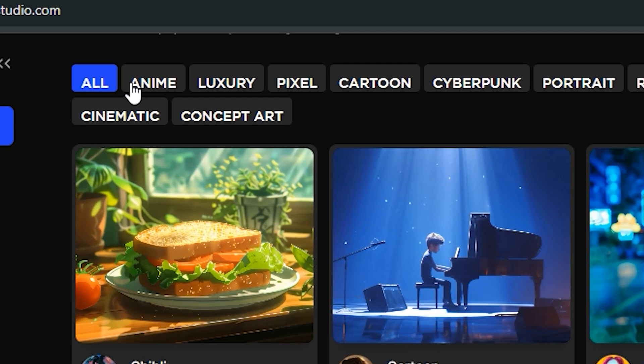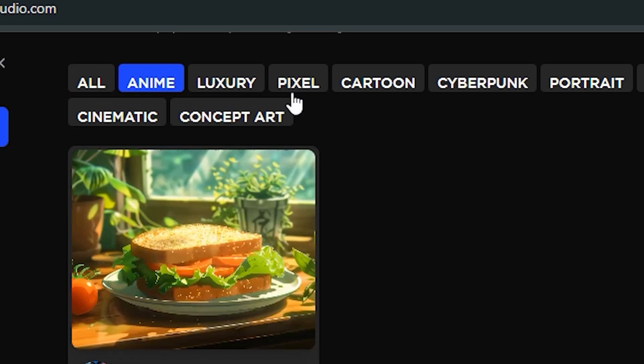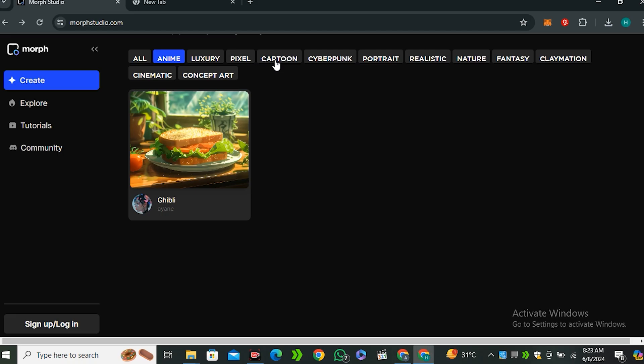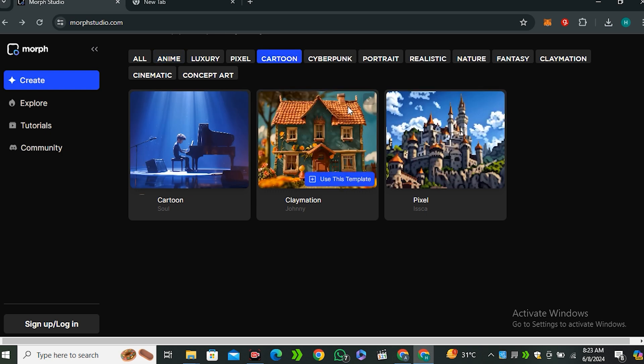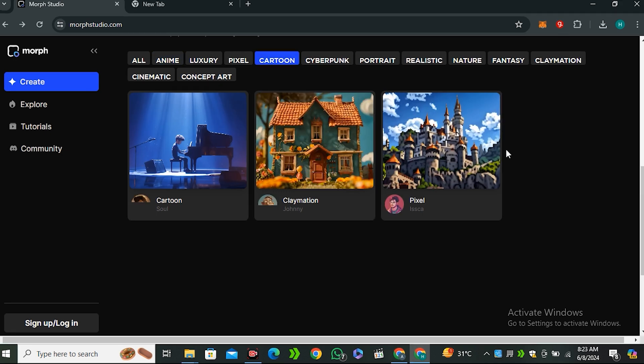Categories like anime, luxury, pixel, cartoon, cyberpunk. So it means this AI tool supports all of these styles.